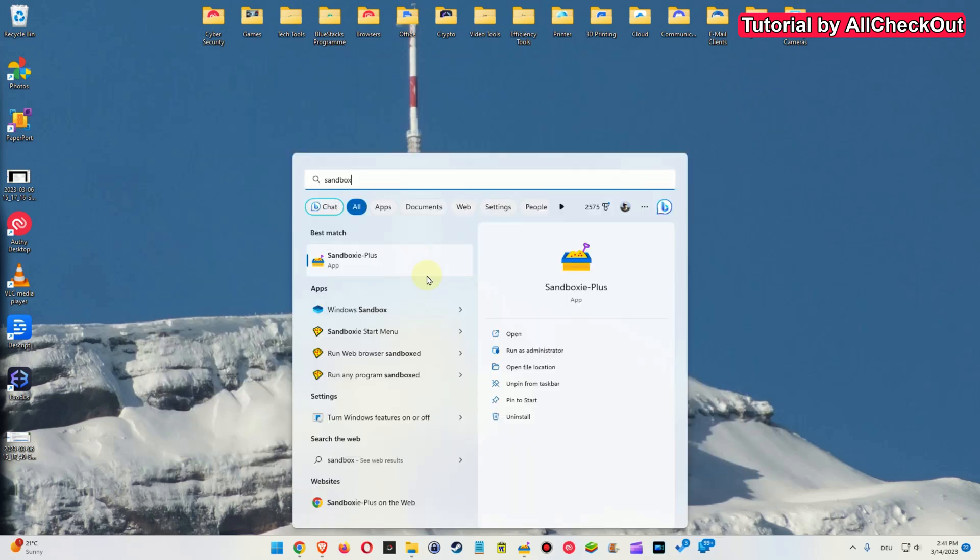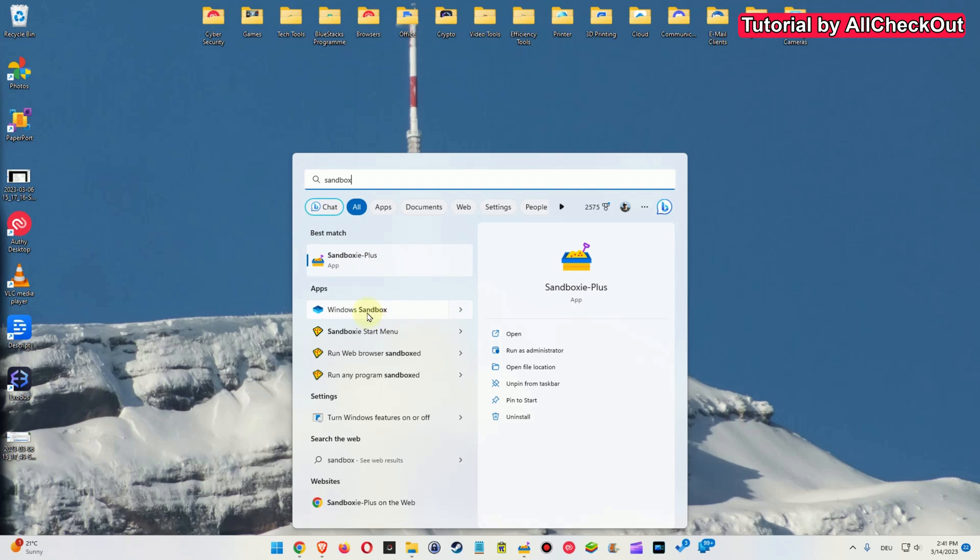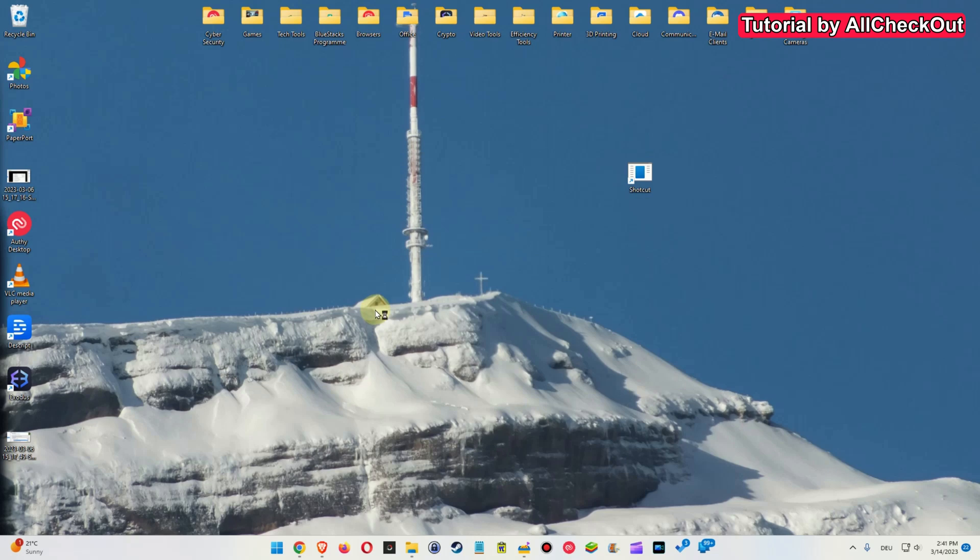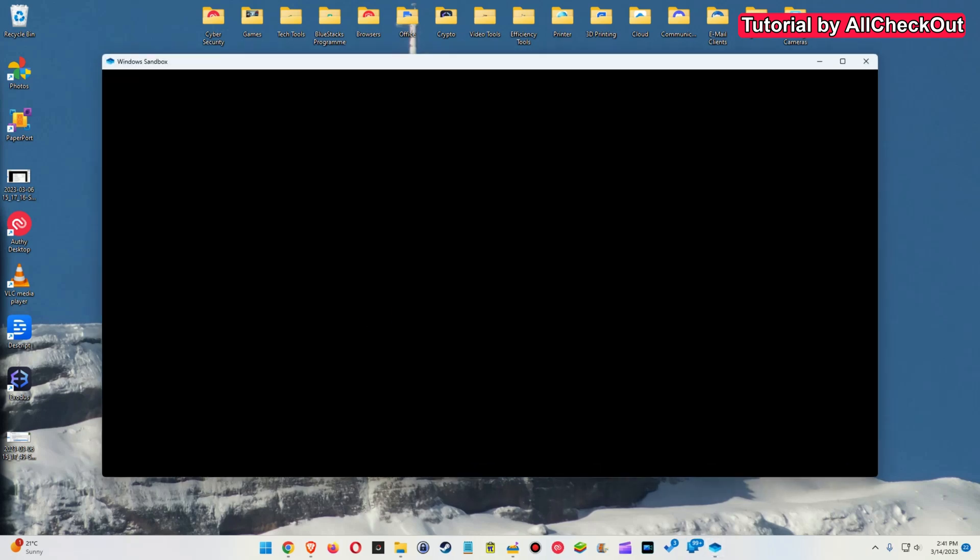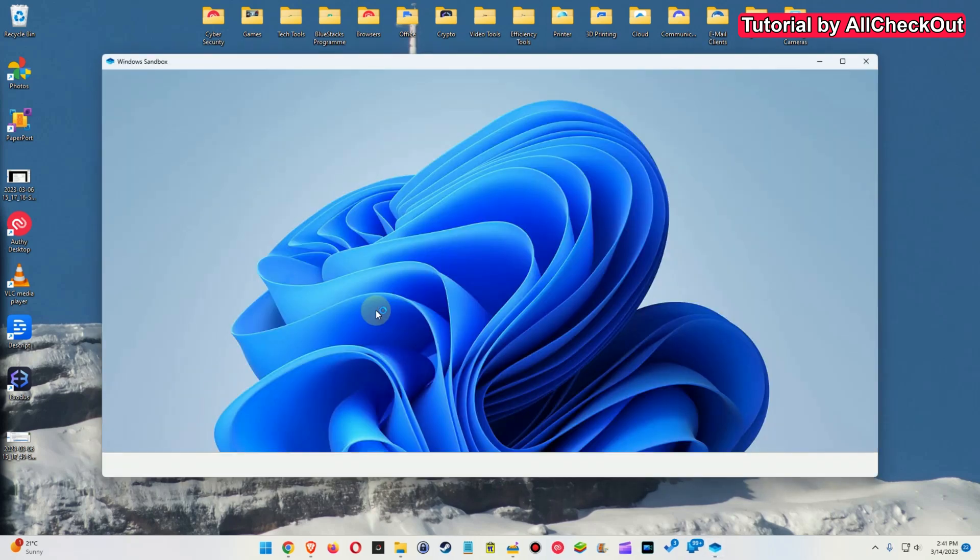And the other option is the Windows version after installing everything. I mean you just have to activate more or less. There are some nice tutorials how to do that. It's really just maybe 5-10 minutes or so. You just hit the Windows key then start typing sandbox and then you have actually both options. The Sandboxie and here we have the Windows sandbox, the original Windows sandbox.